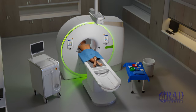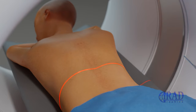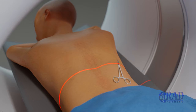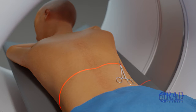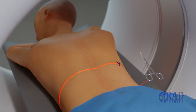The initial CT images are obtained. The target area, commonly in the lower pole of the kidney, is determined and the biopsy device cannula entry site is marked on the skin.